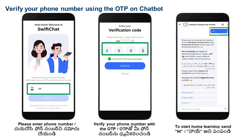After that, you will have to say hi to the Intinta Chadulapanta bot, and from there you can select the medium of instruction — that is Telugu, English, or Urdu. Whichever is your medium, you can select that language.